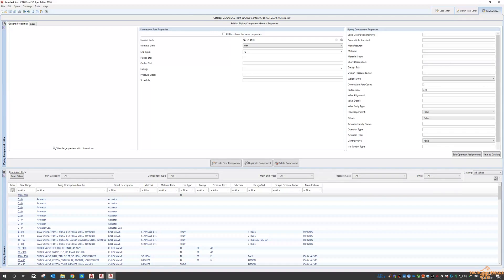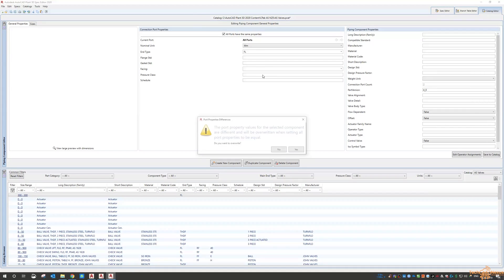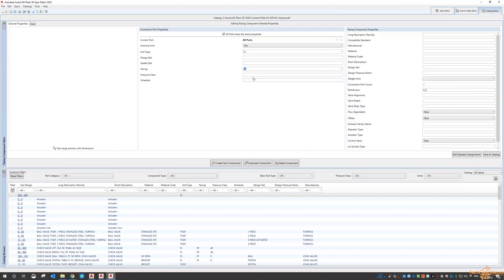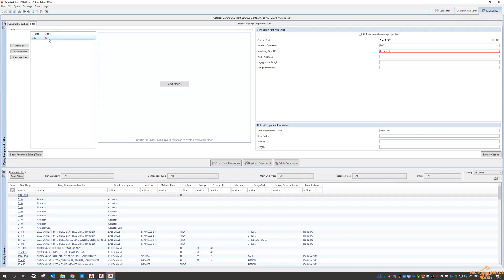With these settings now, the ports I tick that on. All ports are the same, all ports are going to be raised face, and all ports are going to be E as the pressure class. The long description I'm just going to call it triple A, just so it's at the top of any lists, but you can put in whatever obviously.